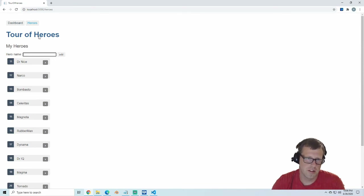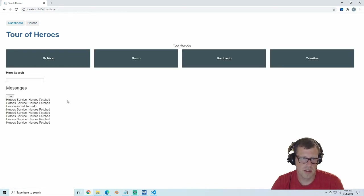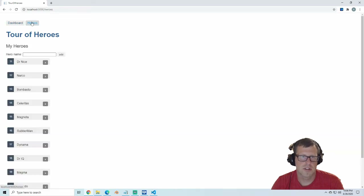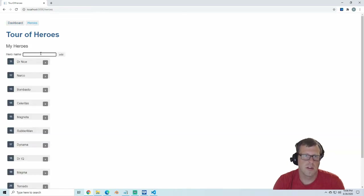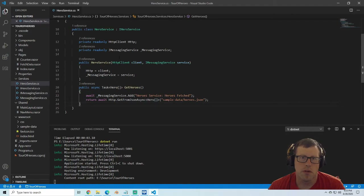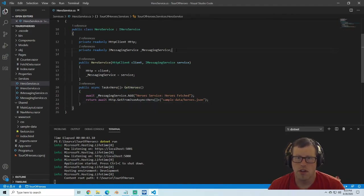In this video we'll be supersizing our hero component, then we'll give our hero service some upgrades: search, delete, and add. At this point we have a hero service and we're doing get heroes, but what we really want to do is have a private variable here that's a hero array, and we're just going to call that heroes.